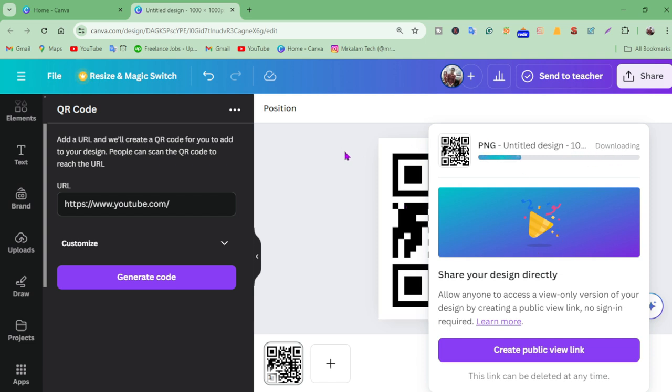This is how you can create a QR code for lifetime with no expiration date. If you found this video helpful, make sure to like and subscribe. See you again, take care, goodbye.